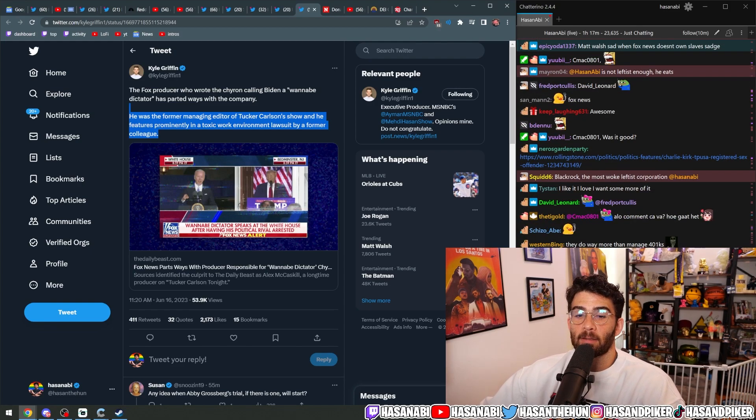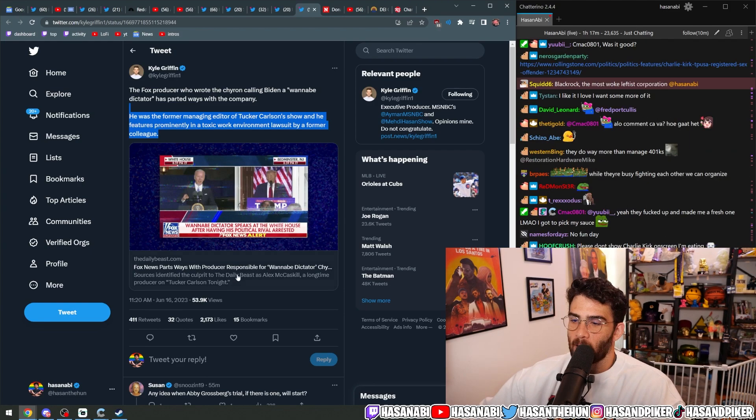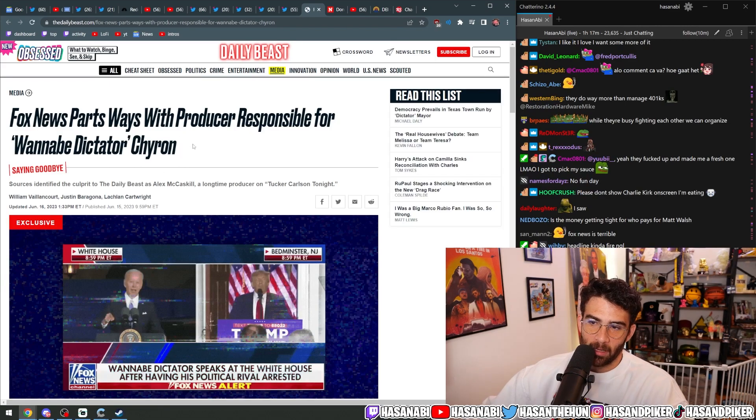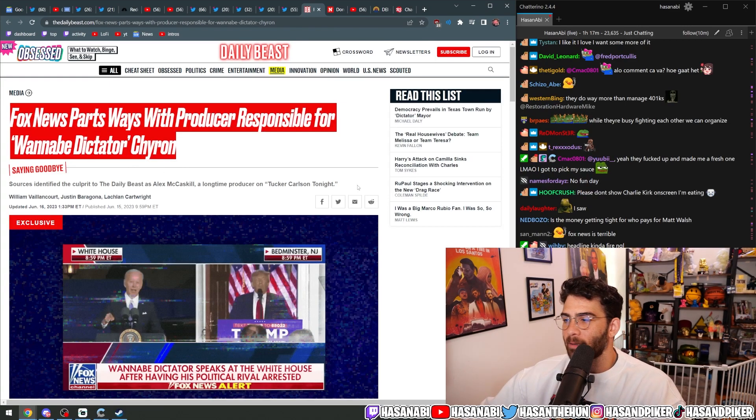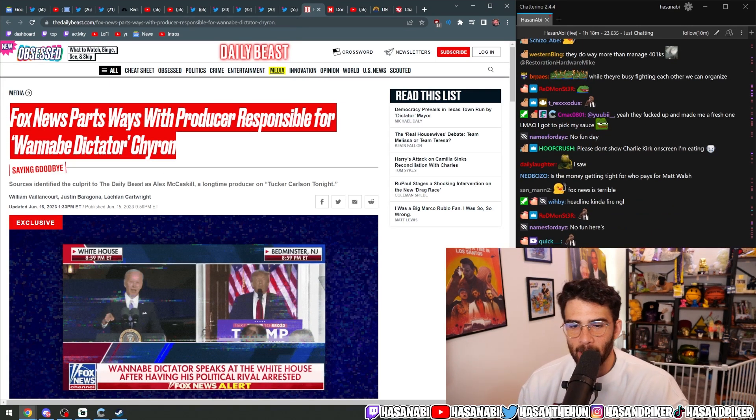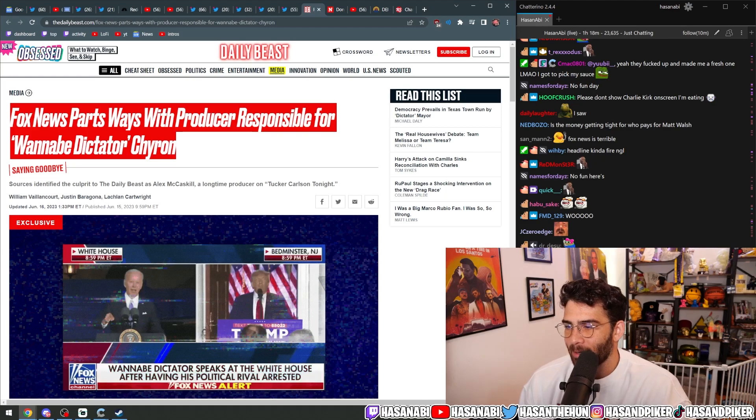Now, do I think that is valid? Absolutely not. I think it's fucking bullshit that they fired this guy. Because you hired him to write chyrons like that.